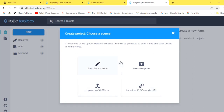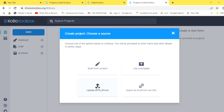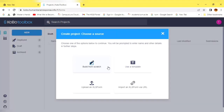On this dashboard, you'll notice four new elements: Build from Scratch, Upload an XLS Form, Import XLS Form by URL, and Use Template. You are prompted to enter the name and other details in further steps. I will upload a video showing how to create and upload an XLS form and how to import one by URL, and how to use the template. For now, let's begin our new project by selecting Build from Scratch.